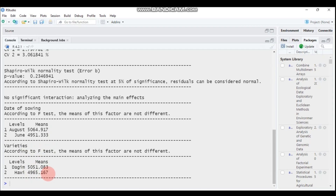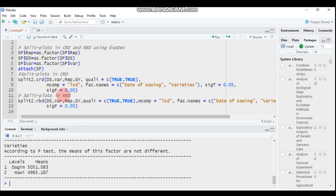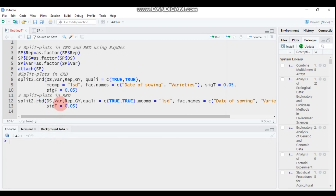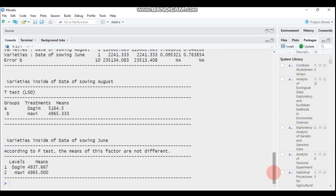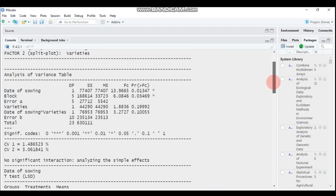Moving on to split plot in randomized complete block design — all things are the same except you change CRD to RBD in the function. Type this, submit to R Studio, and in the ANOVA output, date of sowing is statistically significant, but the subplot factor and the interaction of main plot and subplot are not statistically significant.